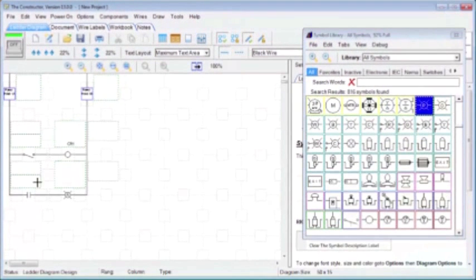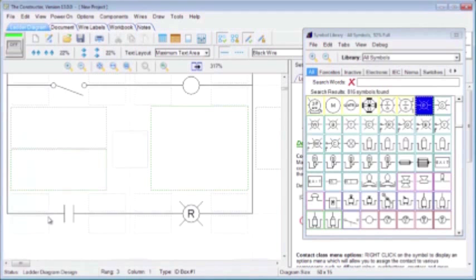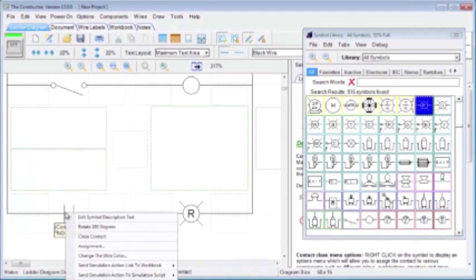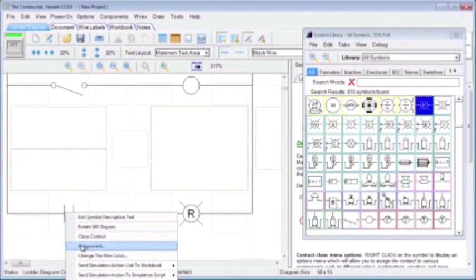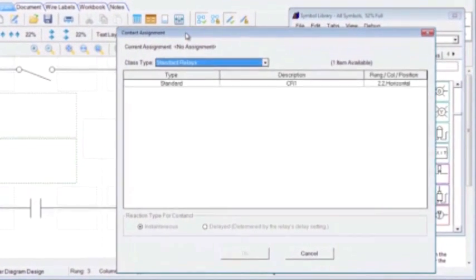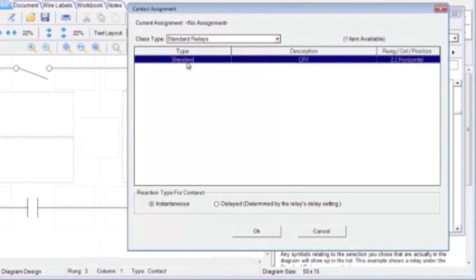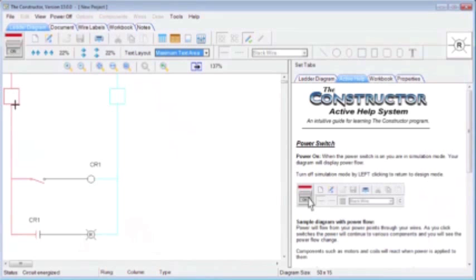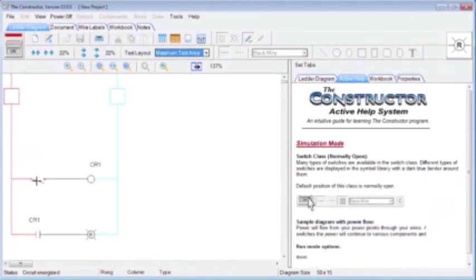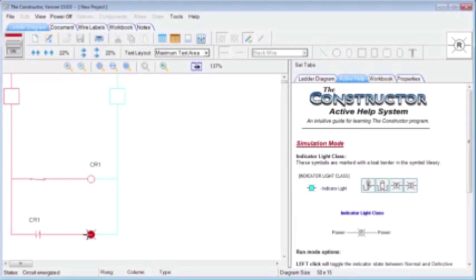Here we have a contact. I'm going to zoom into this area. If I hold down my control button and highlight to that area, I'm going to right-click on this contact and choose assignment. And in here, it will give a list of objects that I can assign this contact to. Currently, we have the standard relay. I'm just going to click on that. We have the option to choose whether we want it delayed or instantaneous. We're just going to keep it instantaneous and choose OK. Now, when I click the switch, you'll notice that that contact will change states as soon as that coil is activated. And then that light will also react as well.